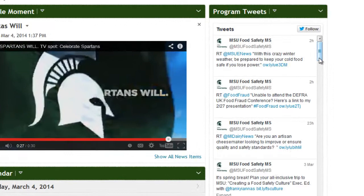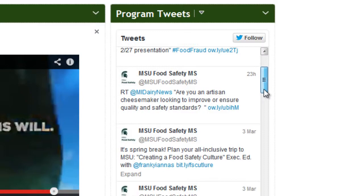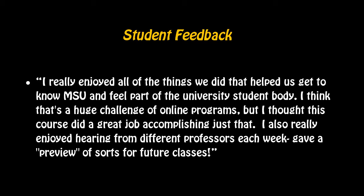We also added program tweets to the course homepage so students can follow how our program interacts with the larger food safety community. As we move through our second offering of this course, we have found that while it has been relatively easy to duplicate and even enhance the students' topical lecture and leadership experiences, they have responded with surprising enthusiasm to our efforts to build peer networking and Spartan community through this online experience.